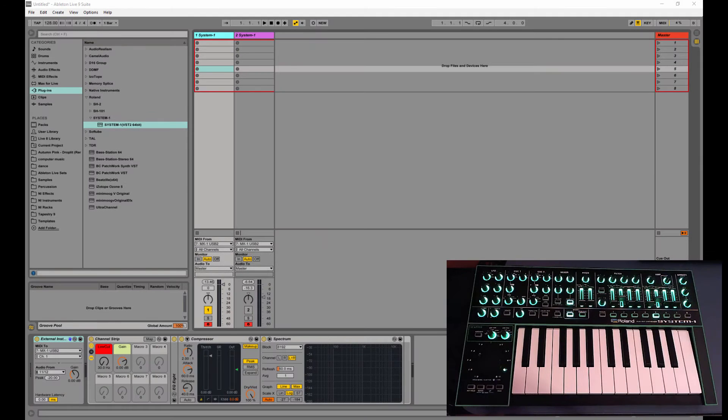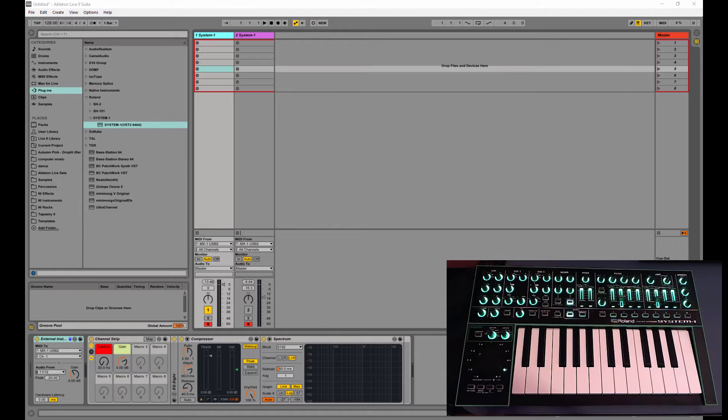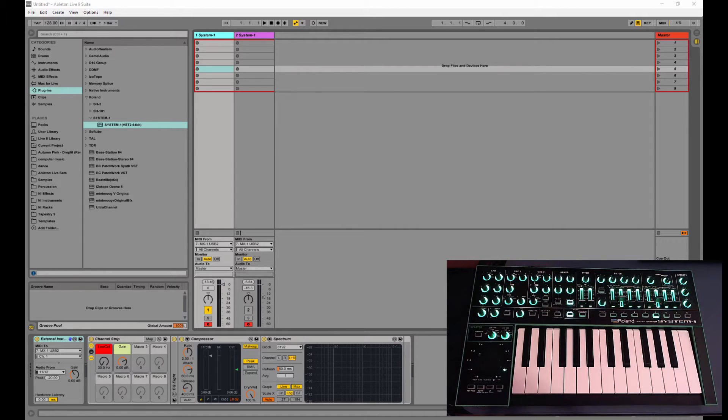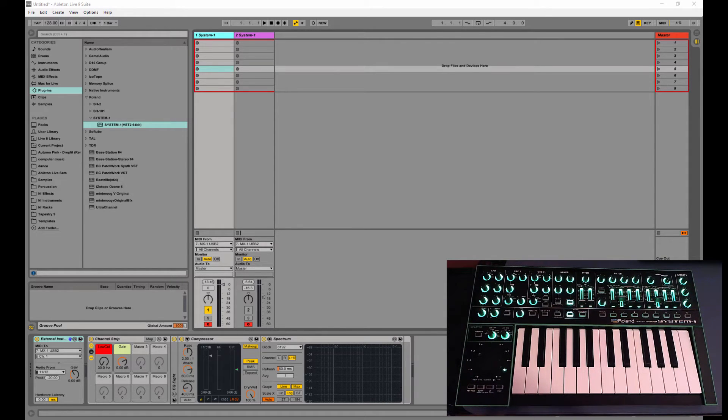Hey guys, this is Richie from Afroacid Studios and in this video we're going to be taking a look at the System 1 VST plugin. So Roland a while back had come out with the System 1 synth and then they came out with the System 1 modular synth and then following up with that they came out with the System 1 VST plugin.